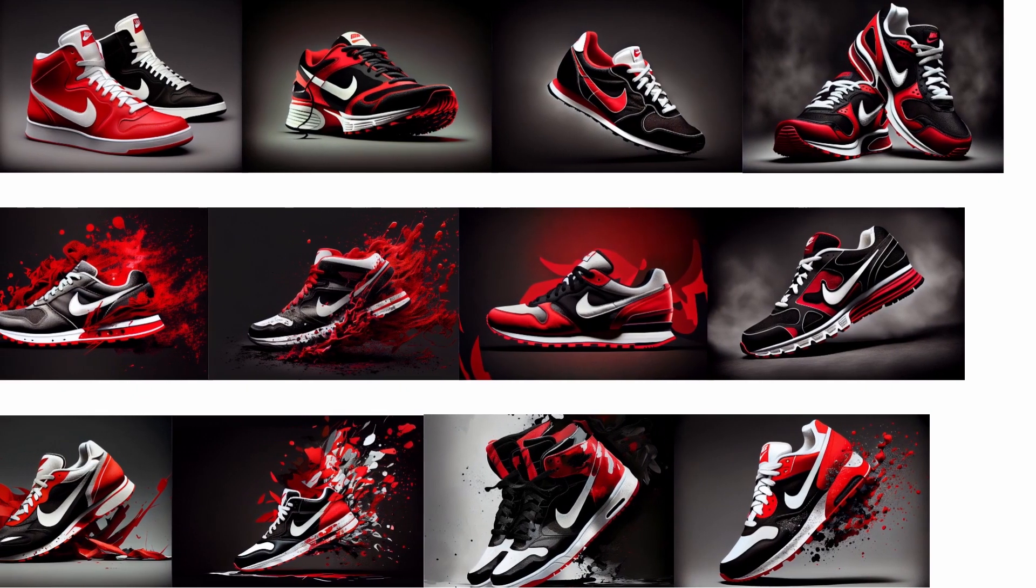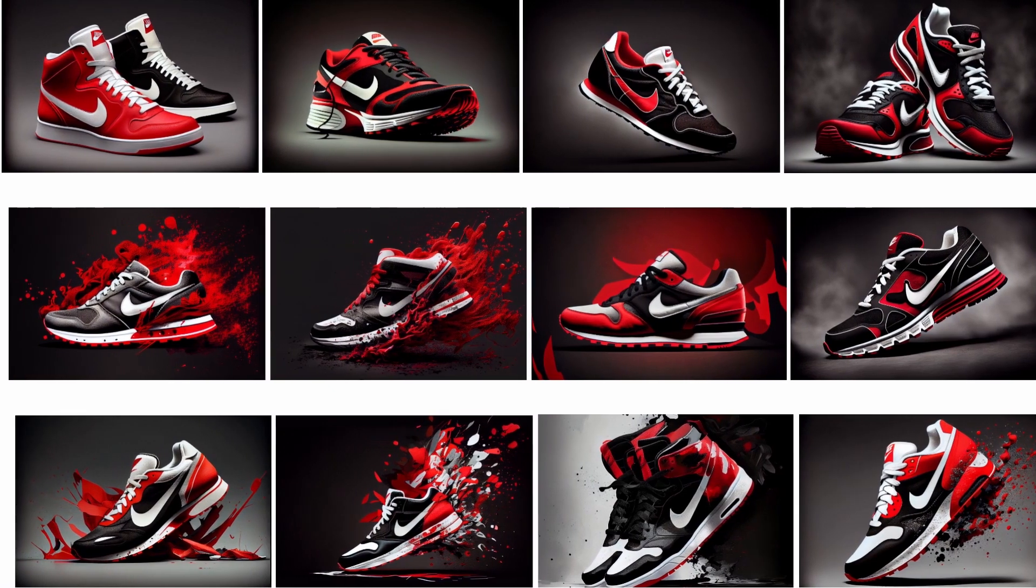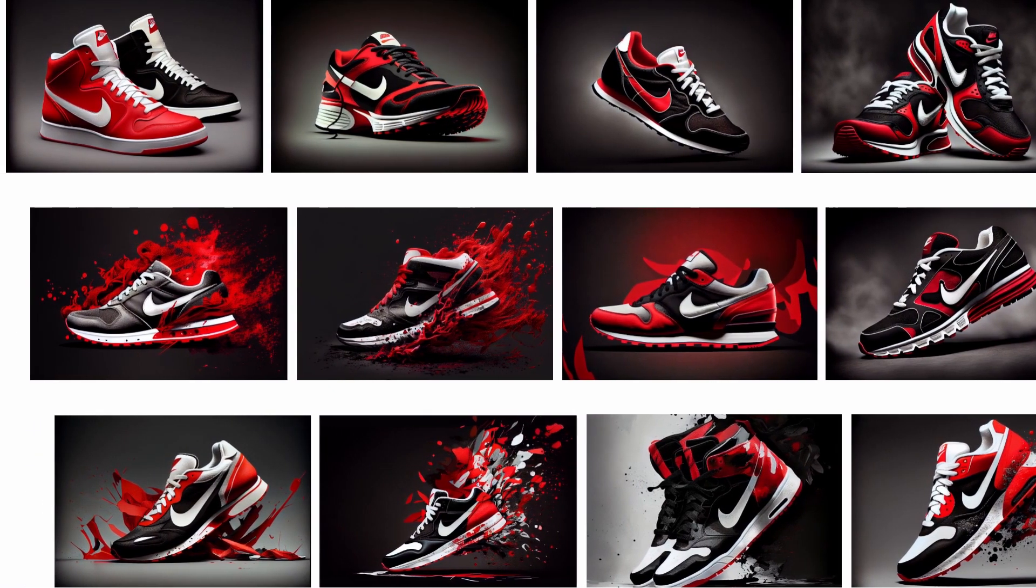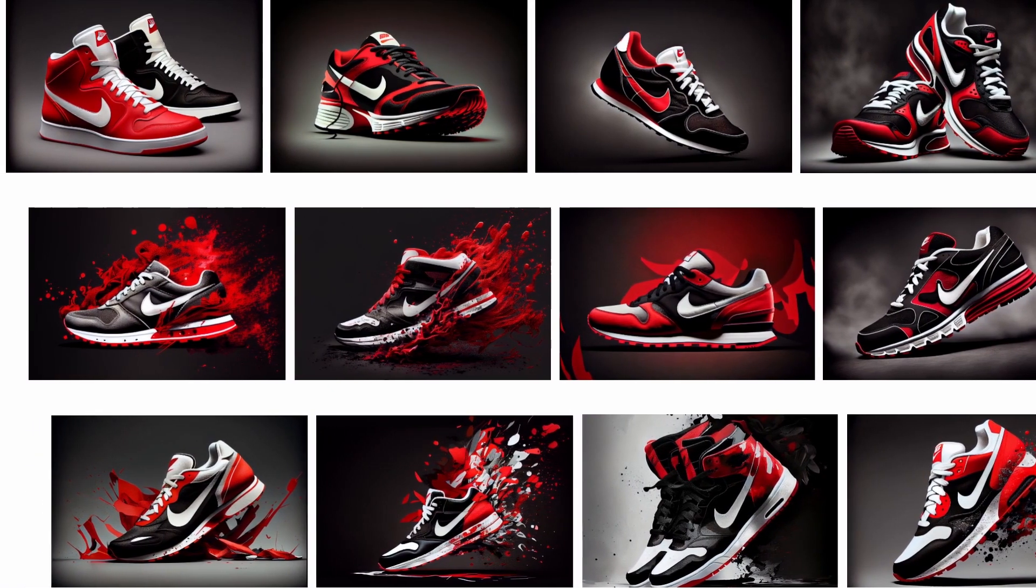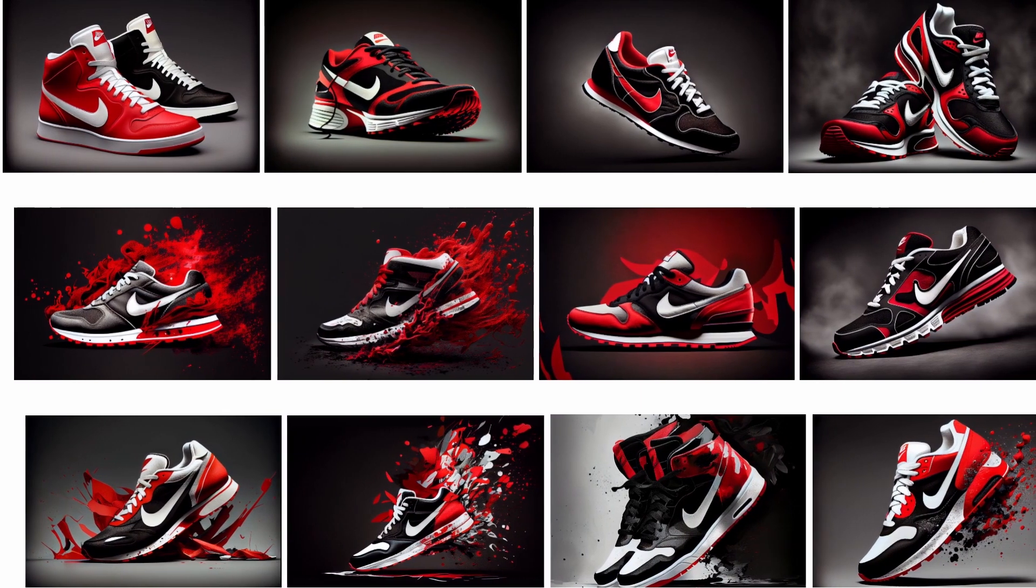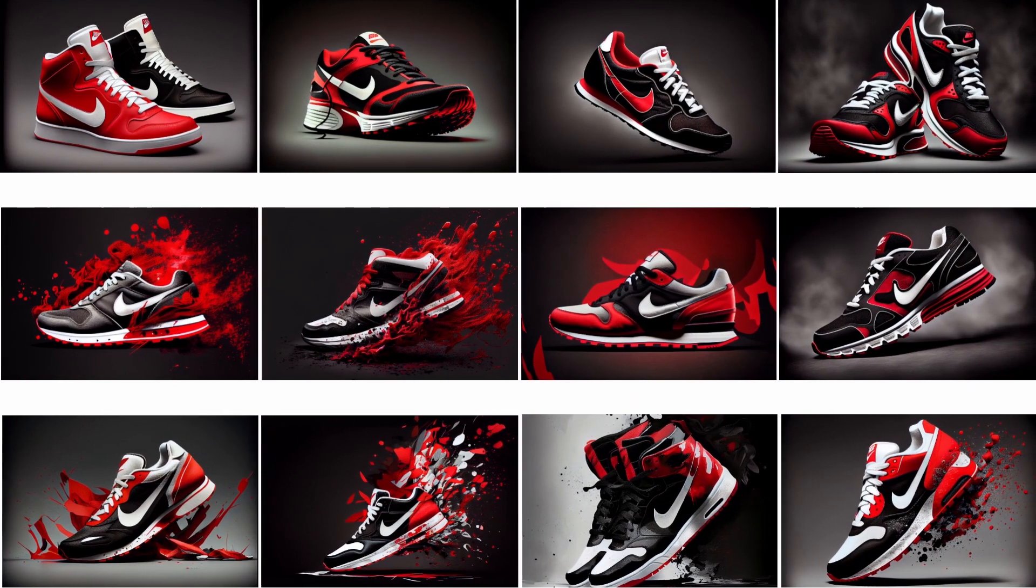So in this video, we'll use Nike as an example. For Nike, their best-selling shoes use the color black, white, and red.